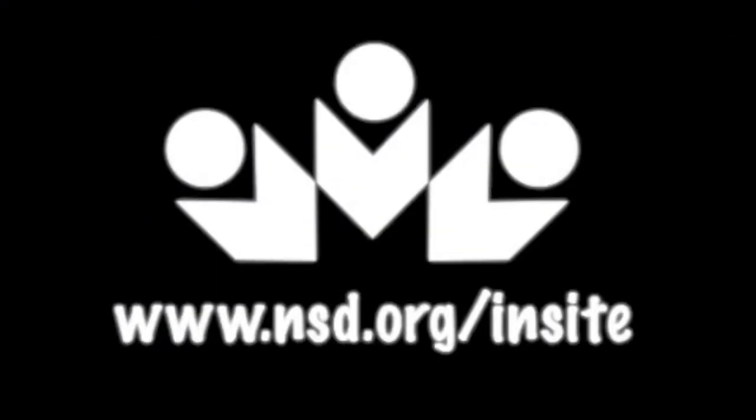For more insights, please visit www.nsd.org slash Insight.